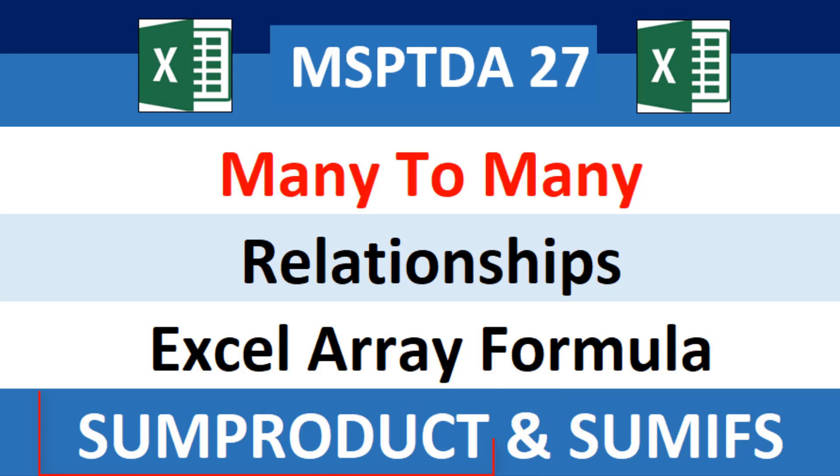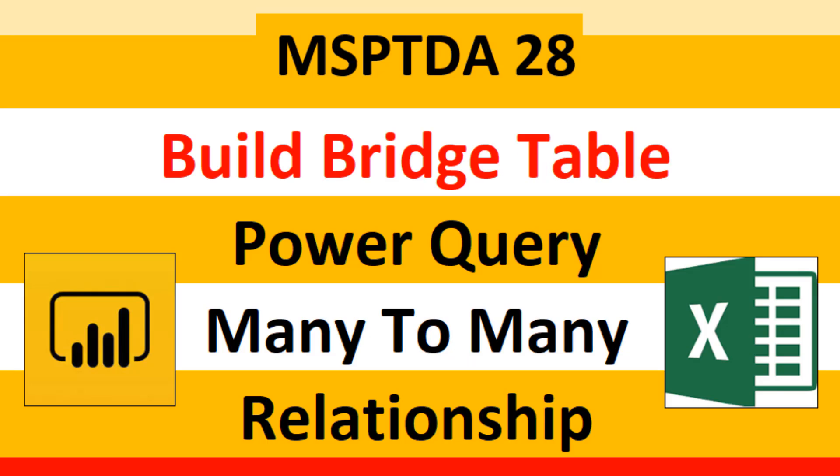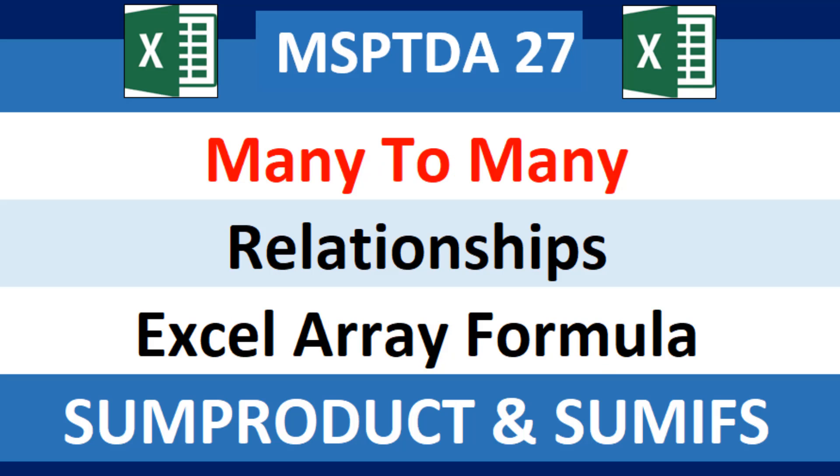We'll get to see the functions SUMPRODUCT and SUMIFS. Now, next video number 28, we'll see how to build the bridge table if you're creating a BI solution, and we'll see amazing tricks in Power Query. But in this video, we'll check out this clever array formula that requires no data modeling.